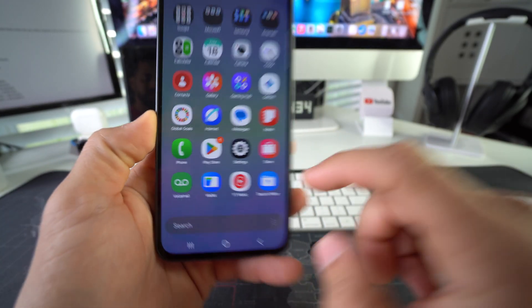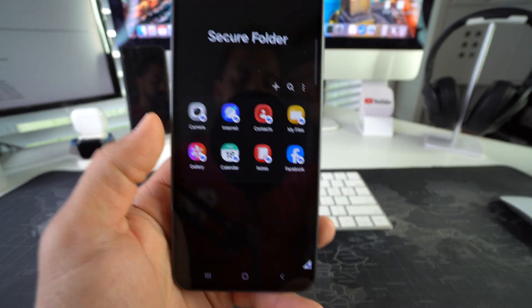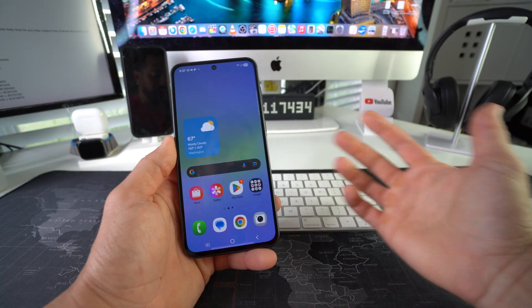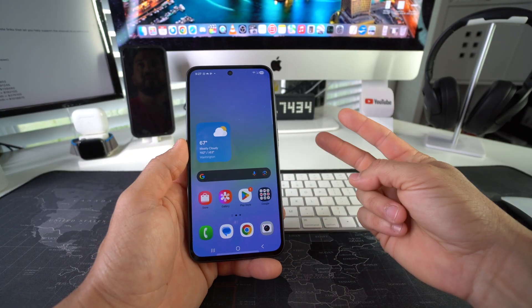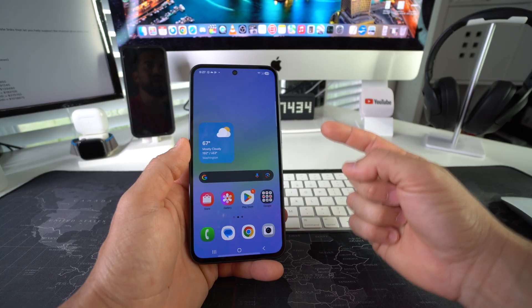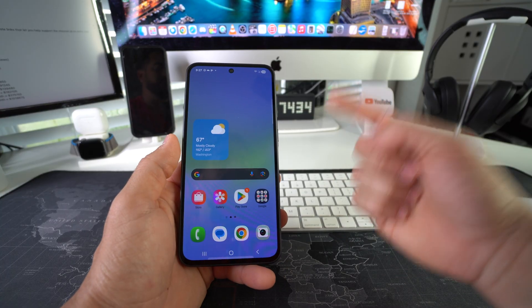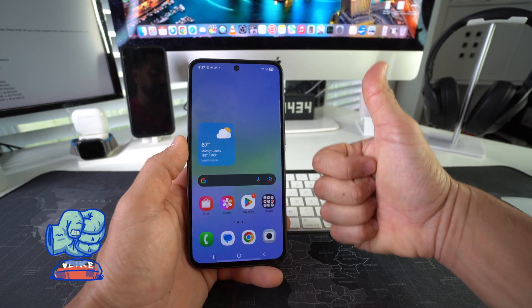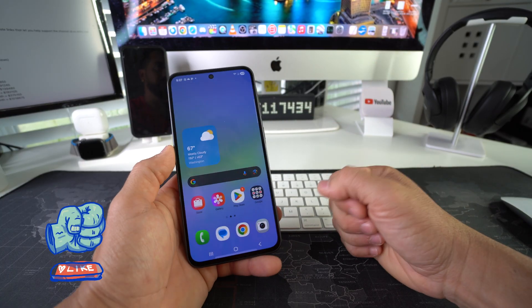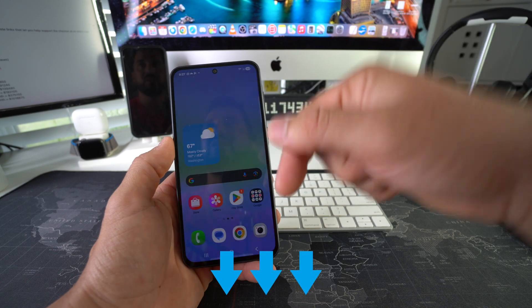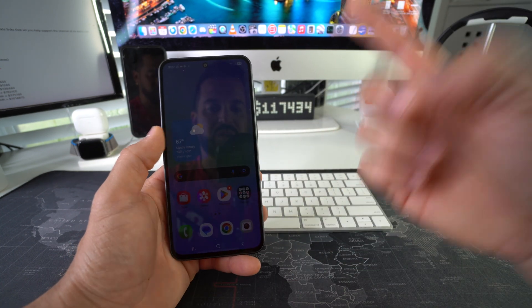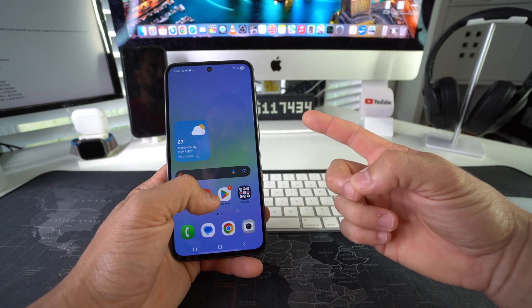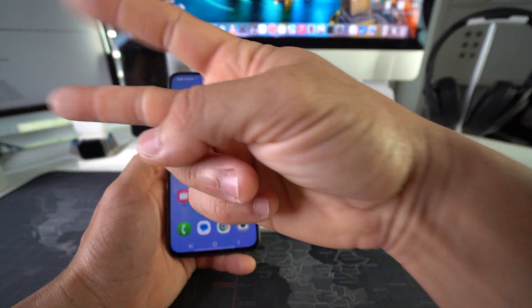There you go - that is how you lock and hide apps on your Samsung Galaxy A36 5G. Go ahead and destroy that like button if you enjoyed the video, and comment down below and let me know. That's all for this one, I'll catch you in the next one. As always, peace!